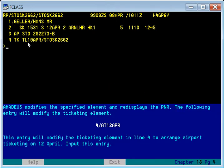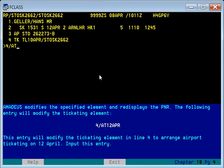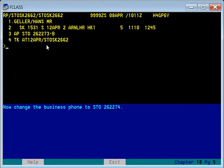If you want to change element number four — which is TKTL 10th of April, meaning ticketing should be done at the travel agency on 10th of April — and if the passenger has requested ticketing at the airport on 12th of April, you can see TKTL is 10th of April here. Using the command TK80 12th April, you change this element.